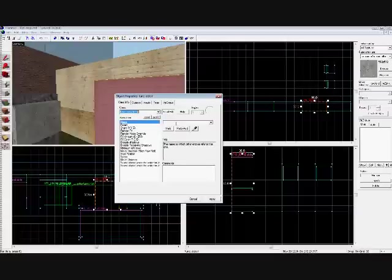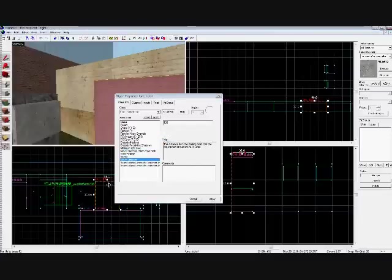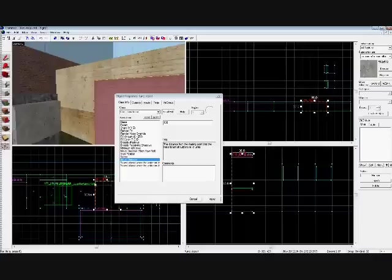You're going to change the name to door. You're going to change the move direction to down. And you're going to change the move distance since that's going to be how far it's going to move. Since we have about 115 unit tall door, we're going to change it to 115 and click apply.